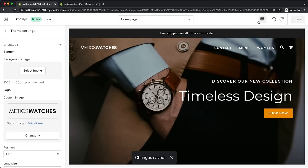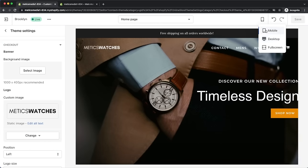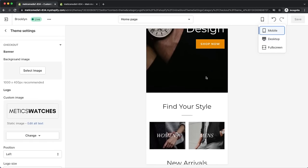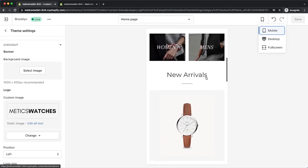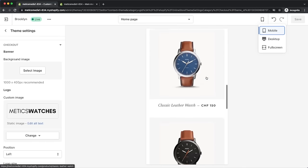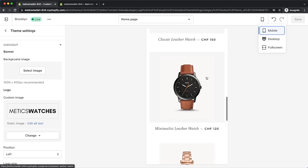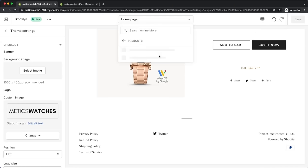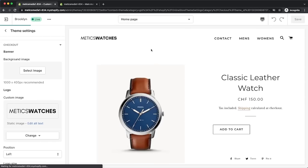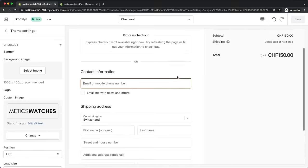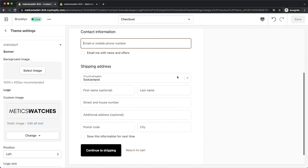Normally when using a Shopify theme, everything is already optimized for mobile so we don't need to adjust anything. We can also go through the other pages like the product page and the checkout page to make sure everything looks great.